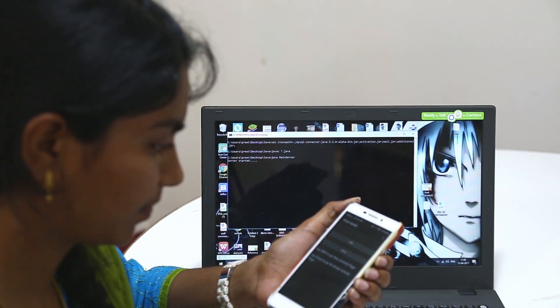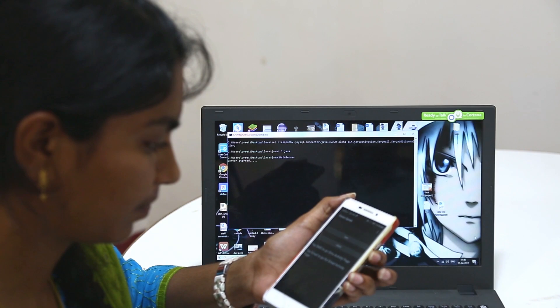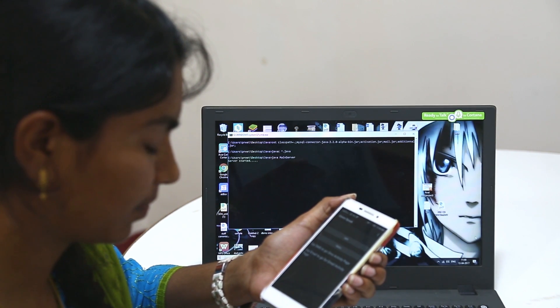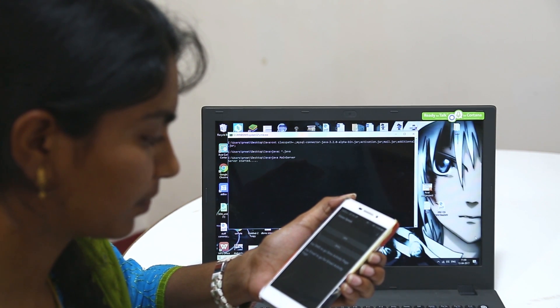We use the Google API. When you use the application, you have two options: SMS or email. The app will greet you: 'Welcome, you are at the home page. Please say email or SMS to choose your option.'